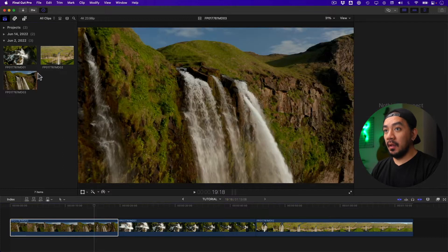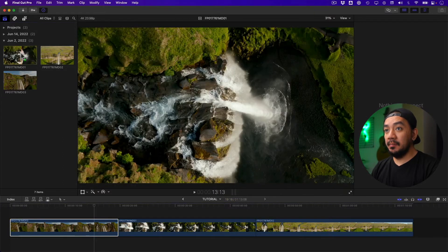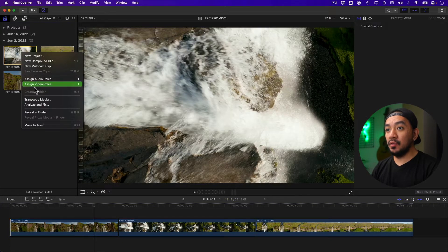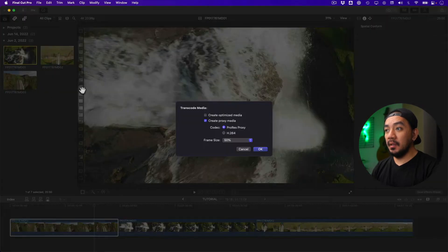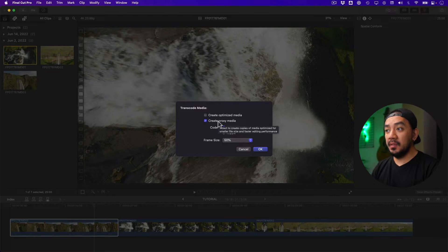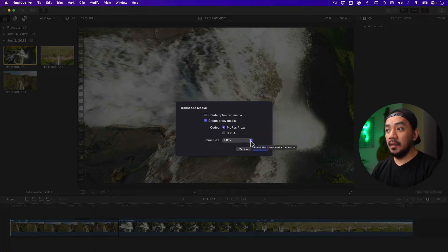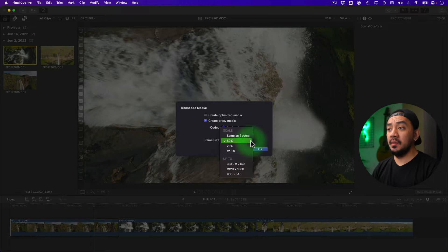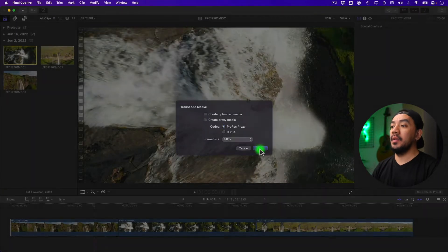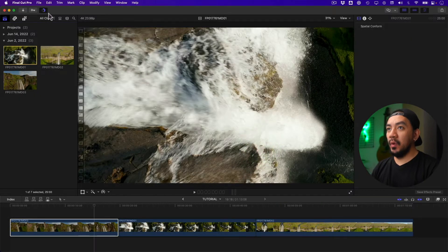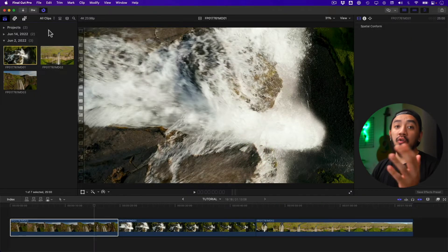your library browser, right-click your clip, and then transcode media. Select create proxy media, then select ProRes Proxy, and set the frame size to 50%. Hit okay and wait for it. Depending on your clip, this may take longer.